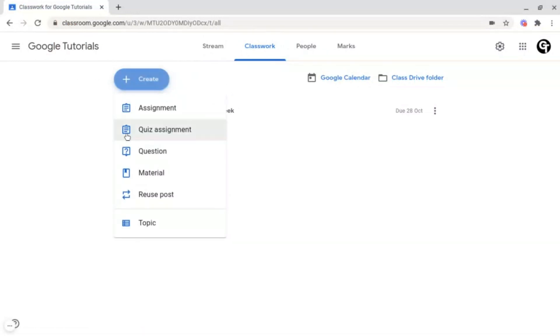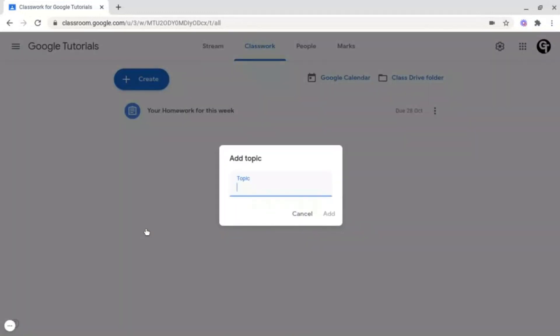It will give us this drop down menu and we're interested in this bottom one here which says topic. Name your topic and click add at the bottom right.